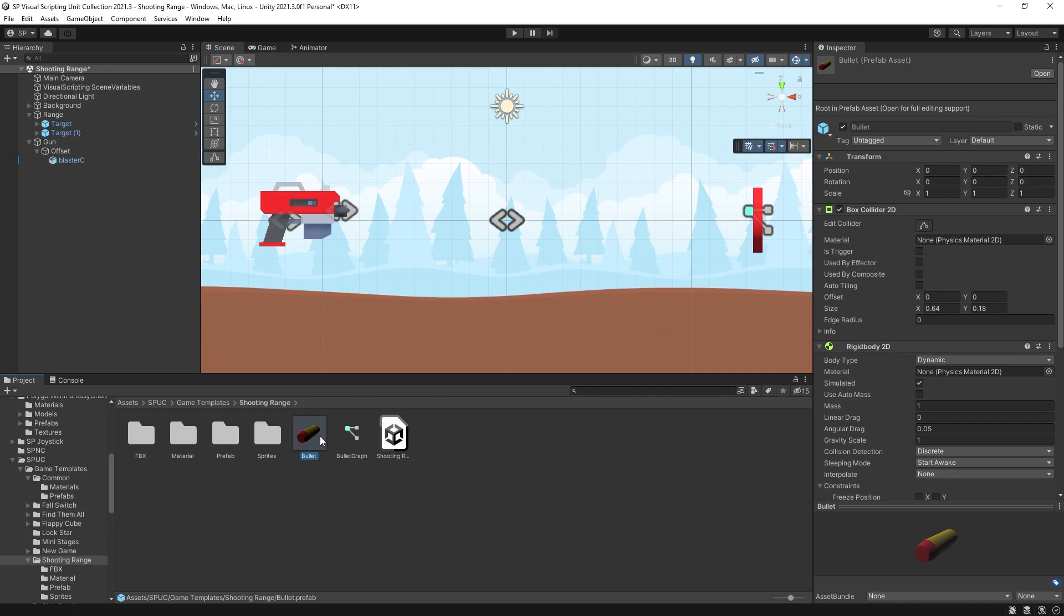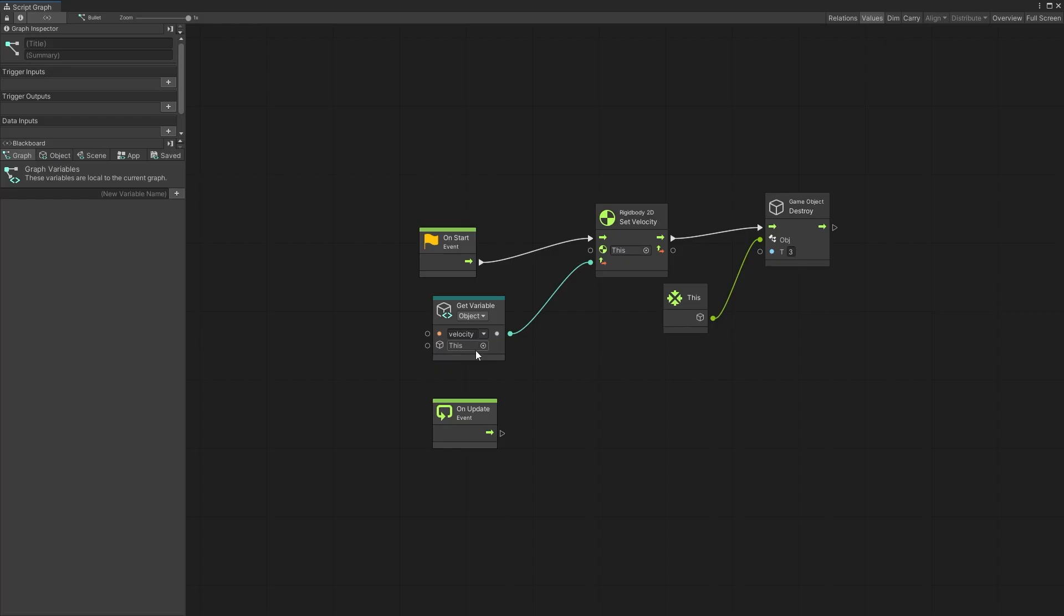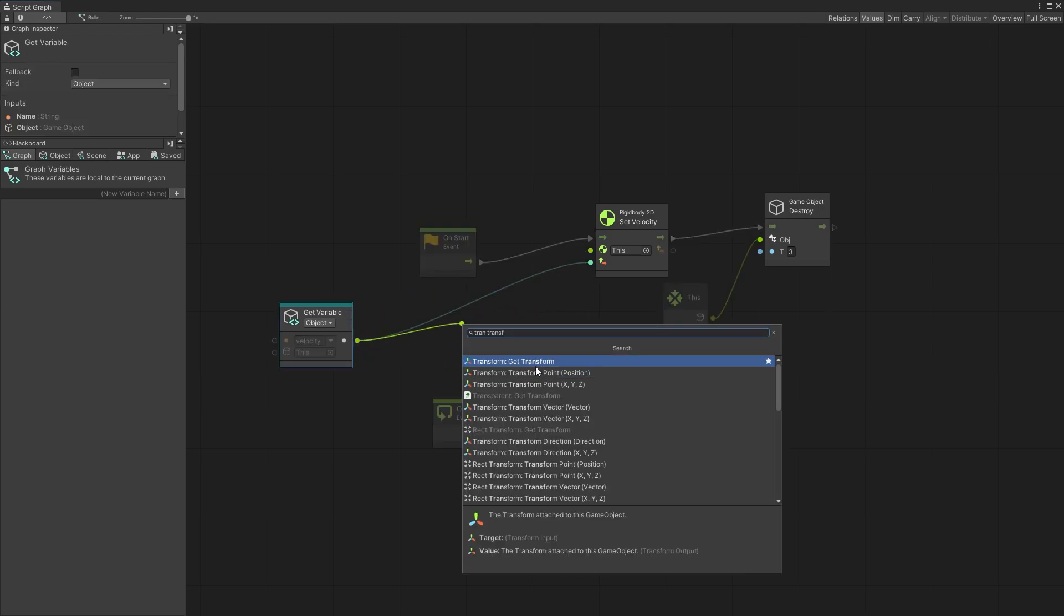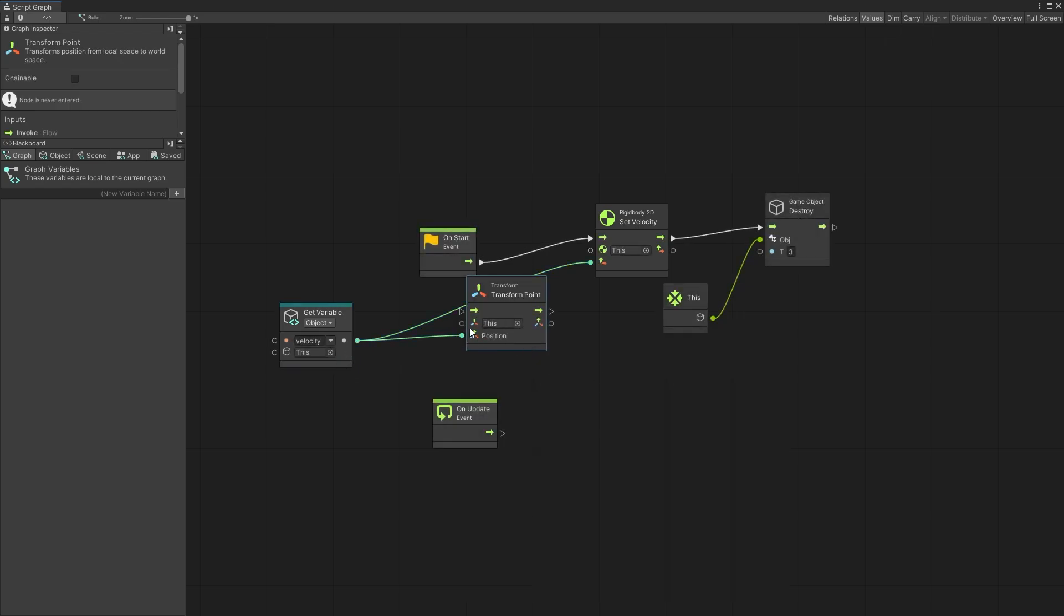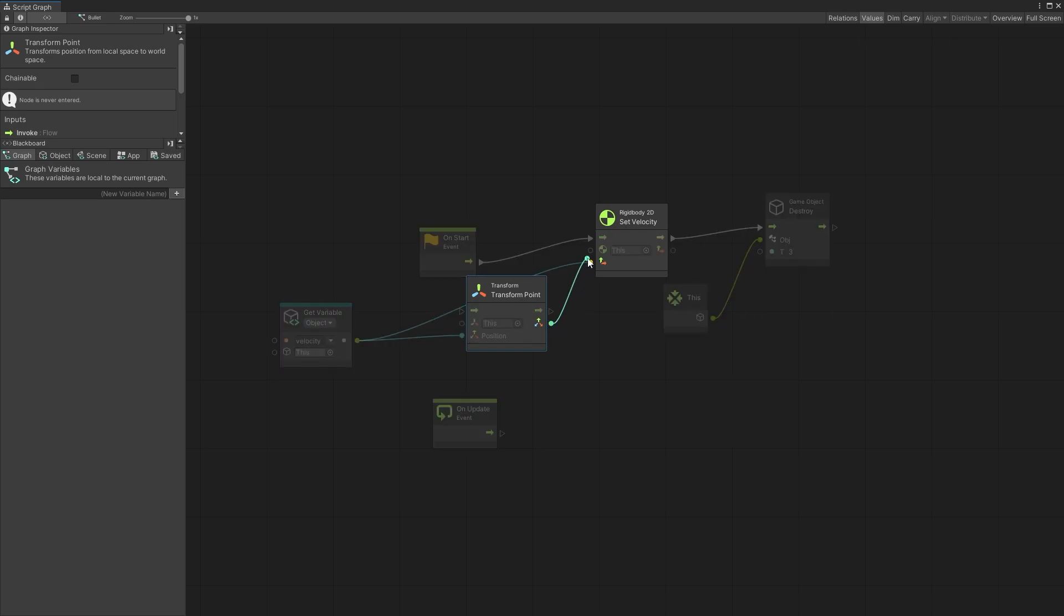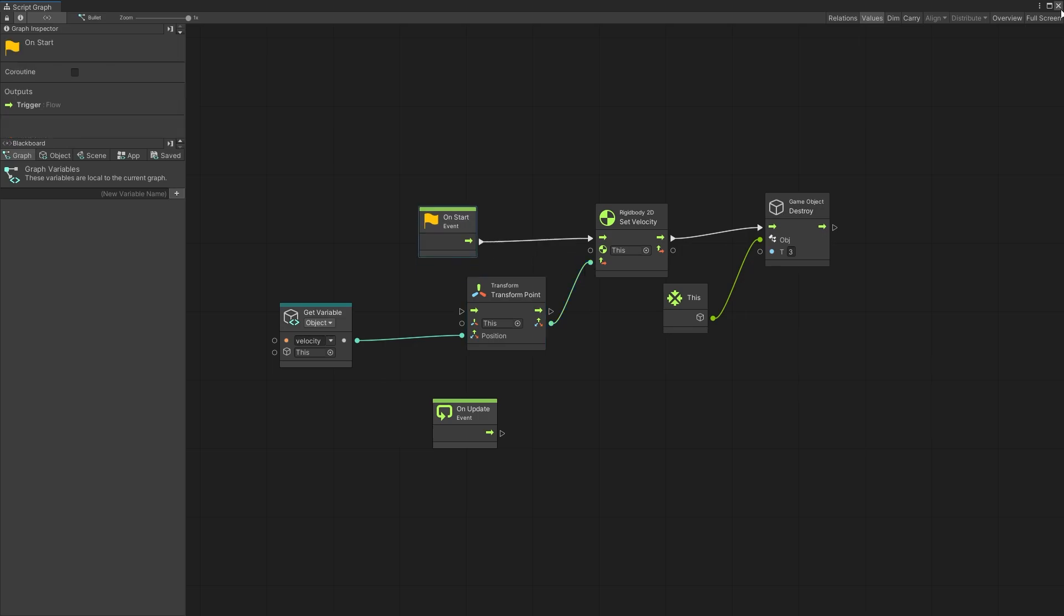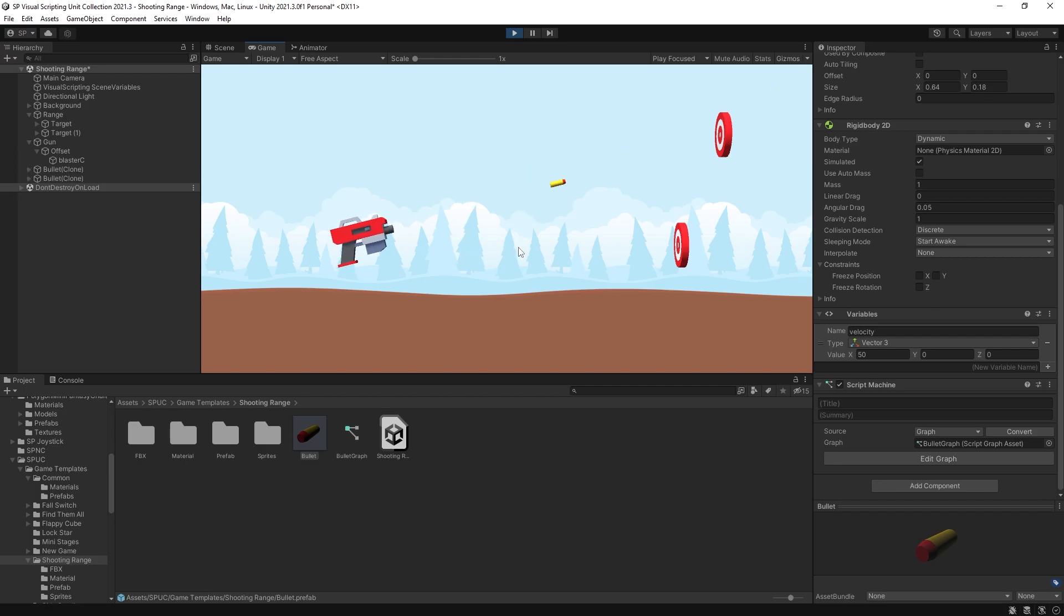Go to our bullet prefab, add a graph and in here we want to use the rotation of our bullet to change the velocity direction that the bullets can be flying at. To do that we can use the transform transform point unit. So pass the velocity as the position. We're going to be transforming based on this object's rotation and pass that value as the velocity. That is it. Now we can test and see if the bullets can fly in the right direction.